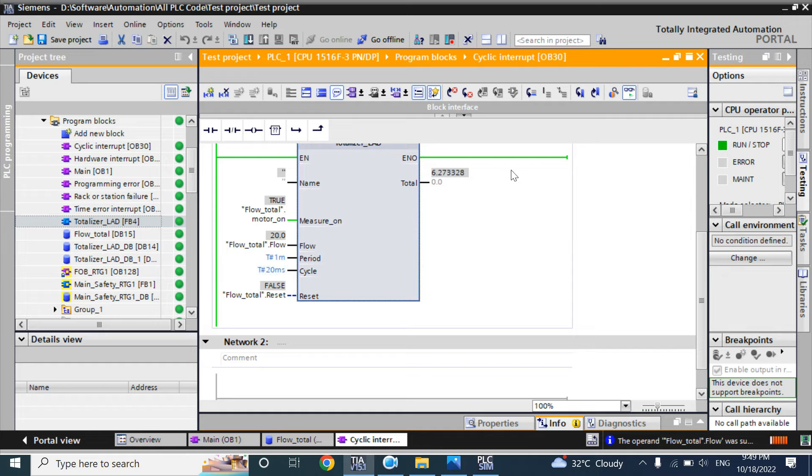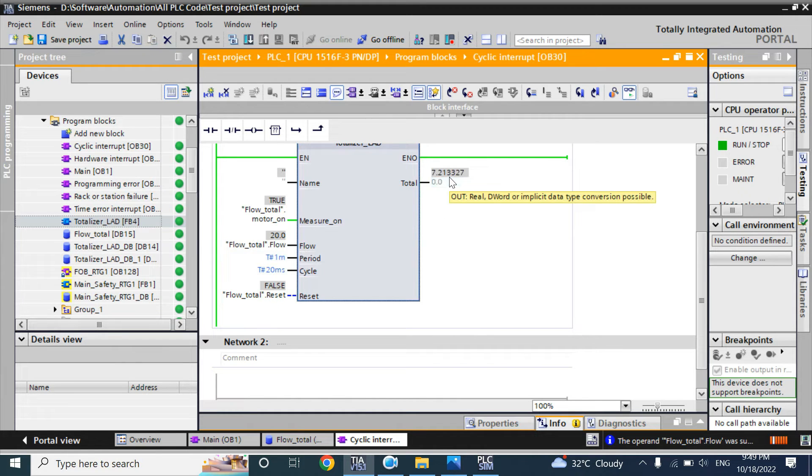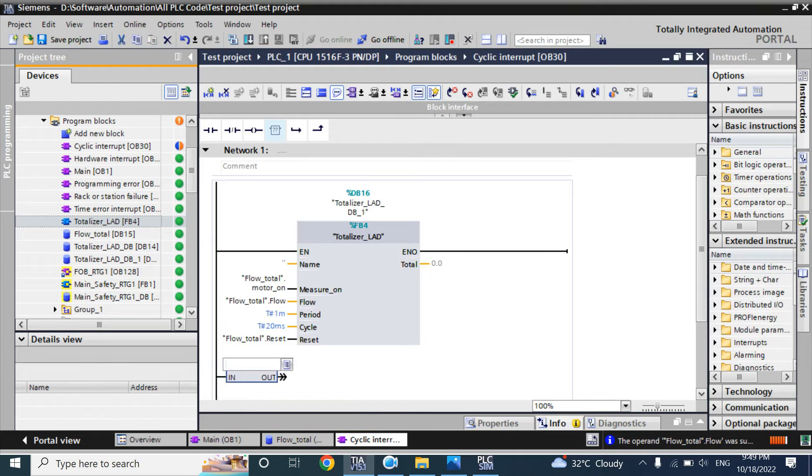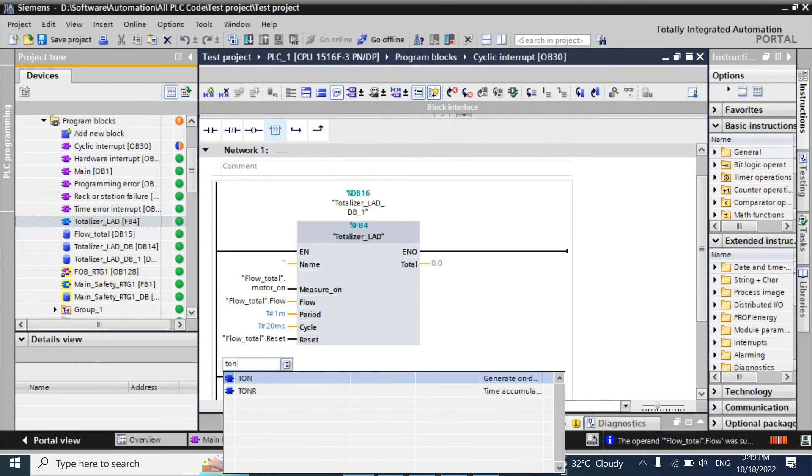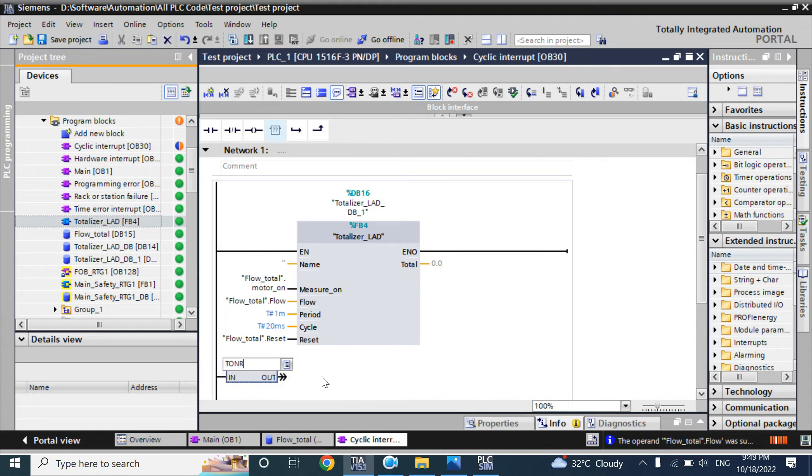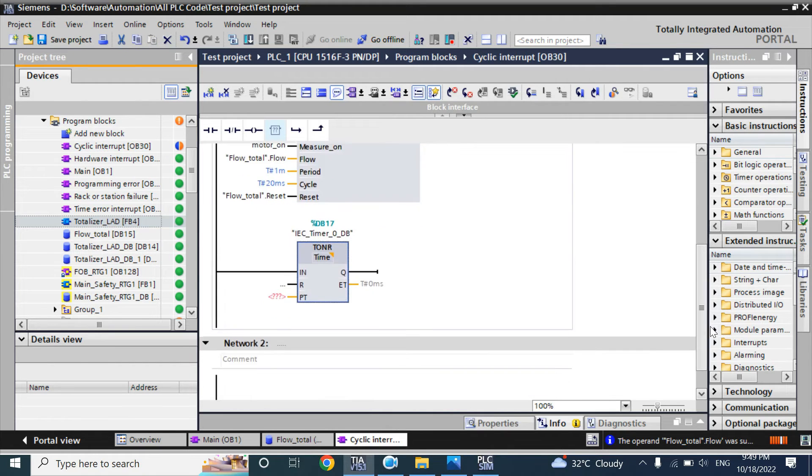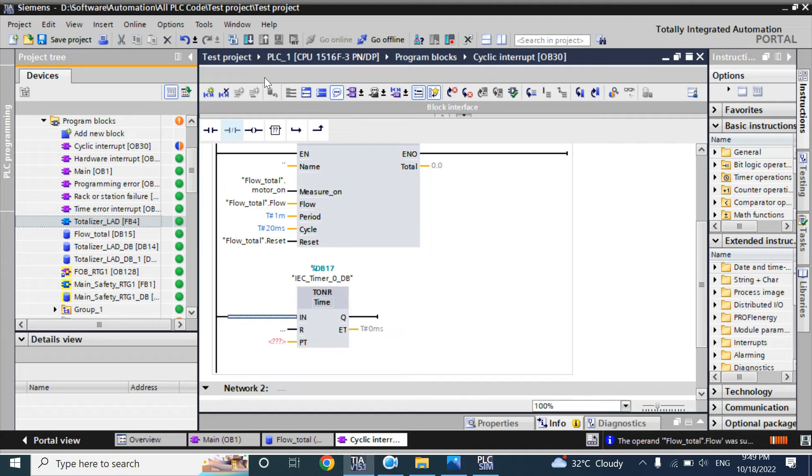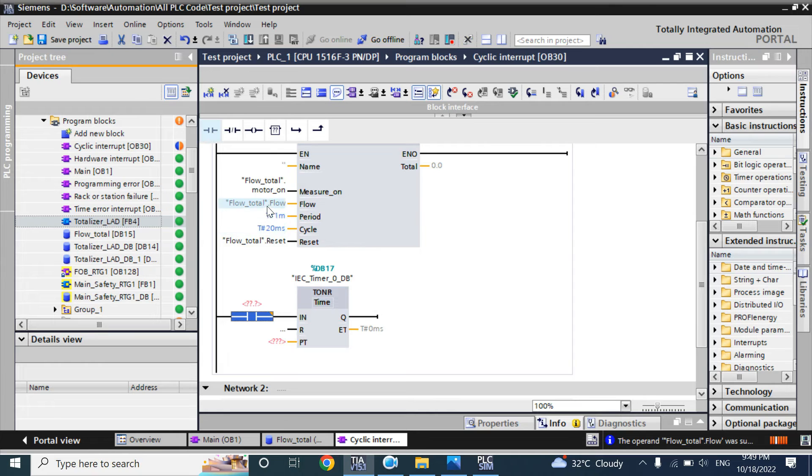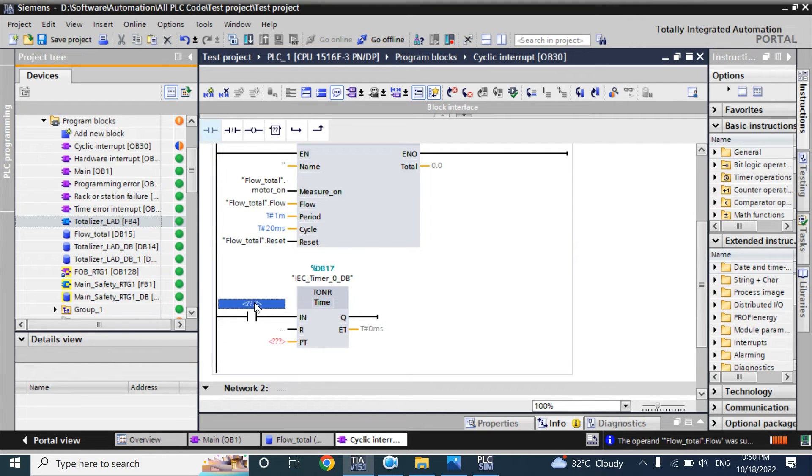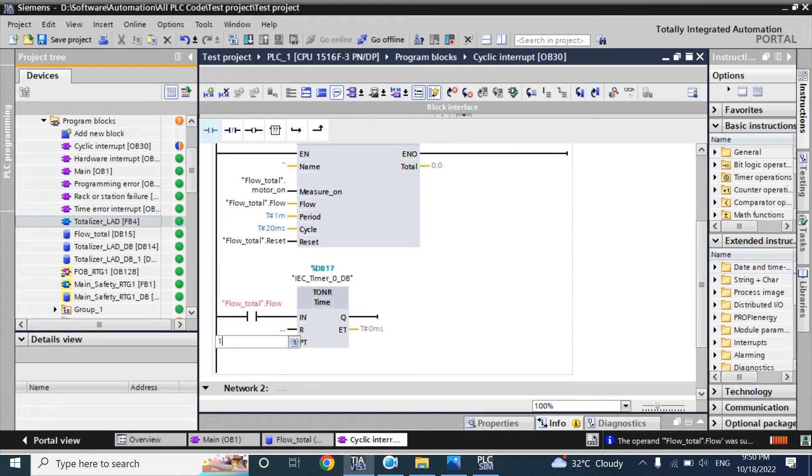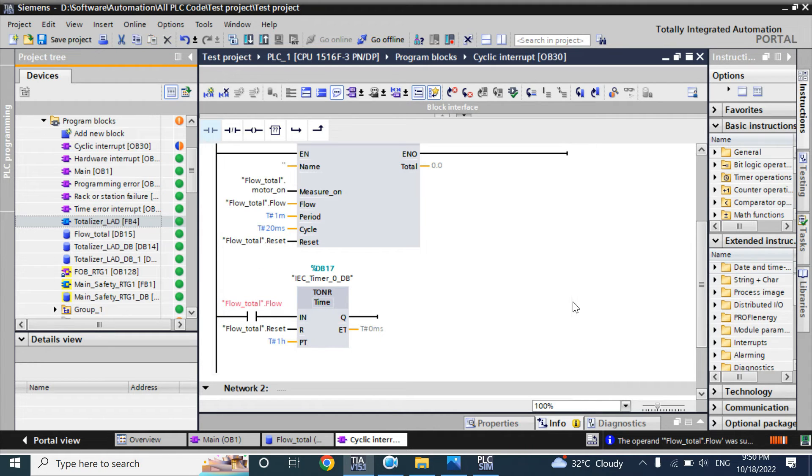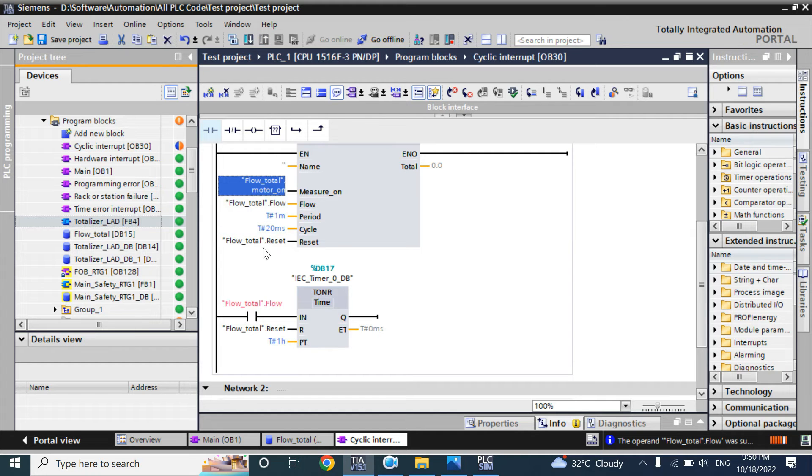In 1 minute it should be 20. You can use this for checking. Here I will use a TONR, an on-accumulation timer, runtime timer. How to use runtime timer, you can watch my timer video. Here that runtime timer will count when motor is on. I will give 1 hour. Also I will use the same reset here.